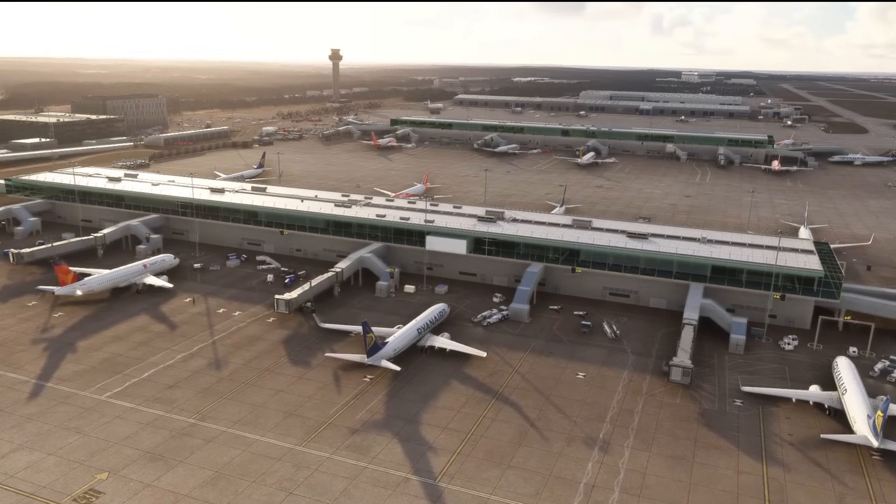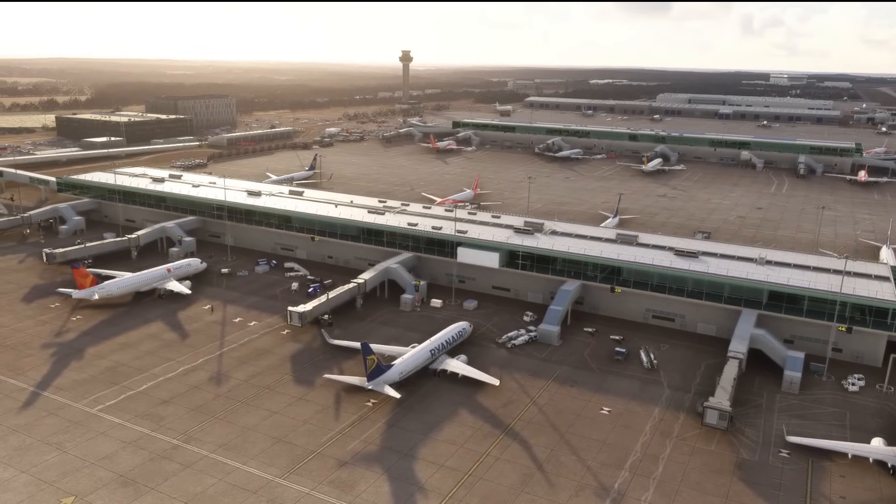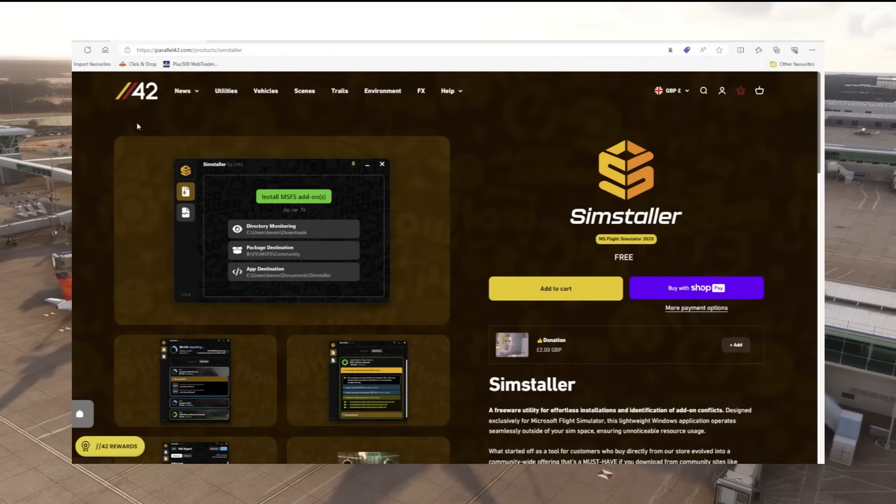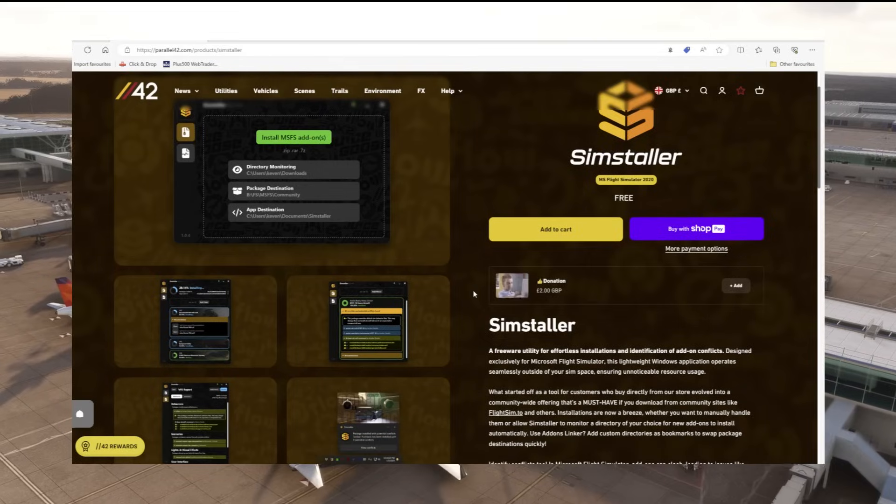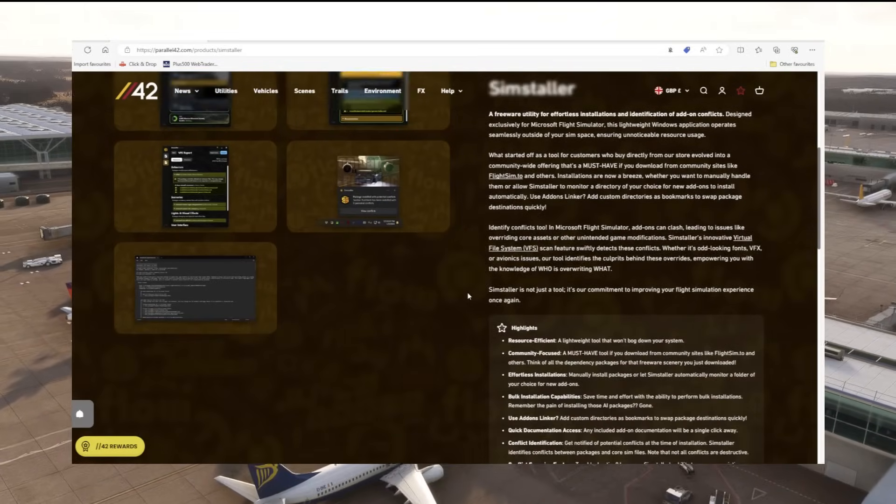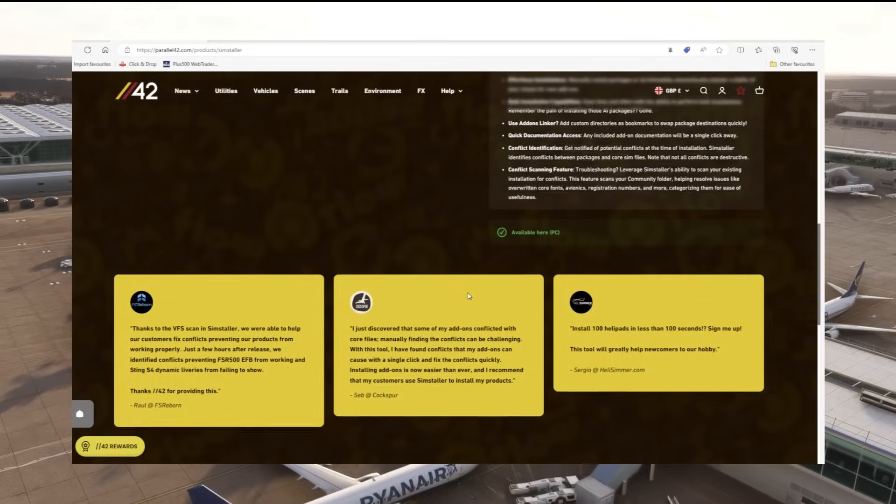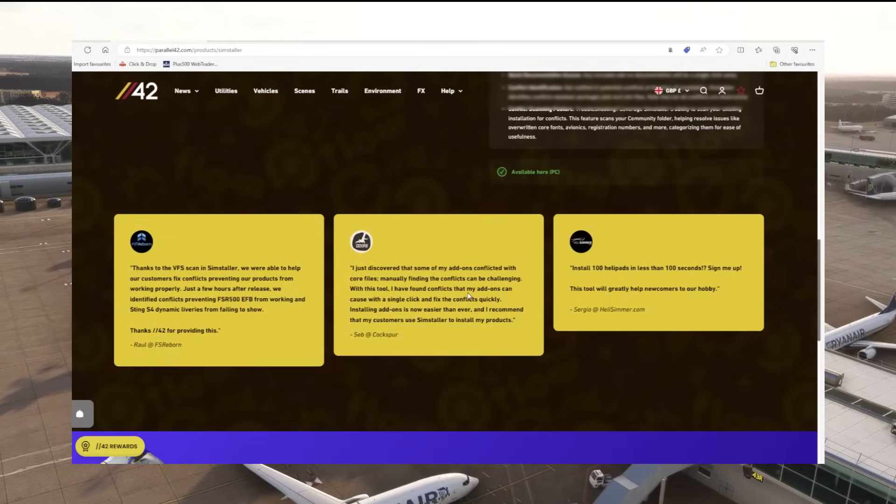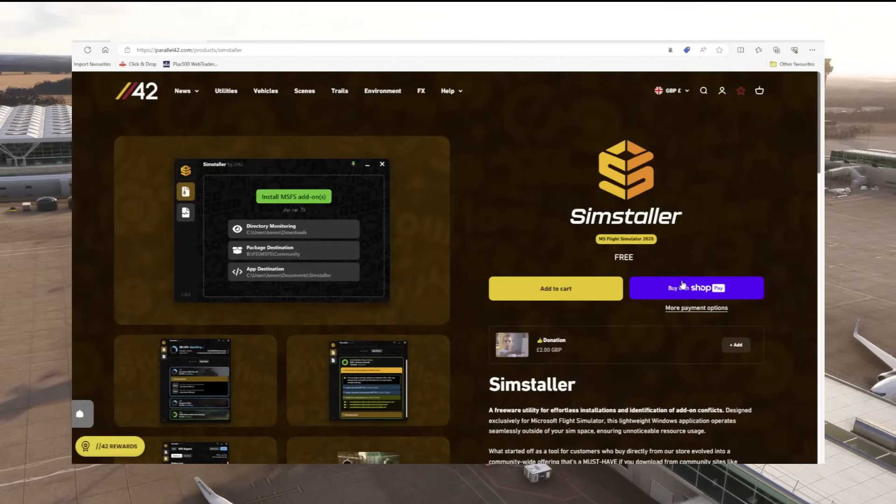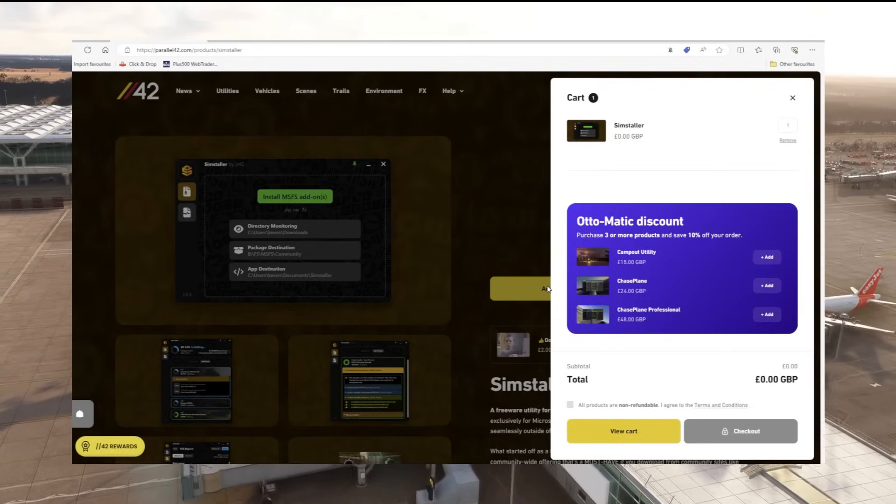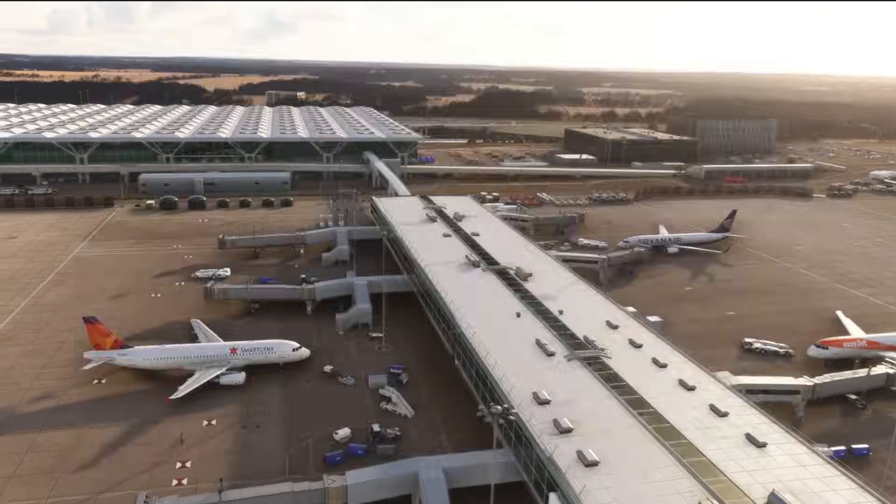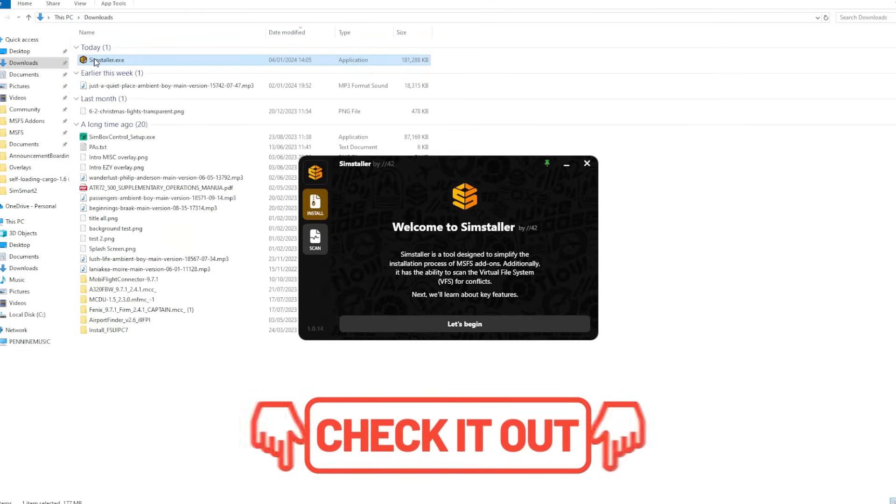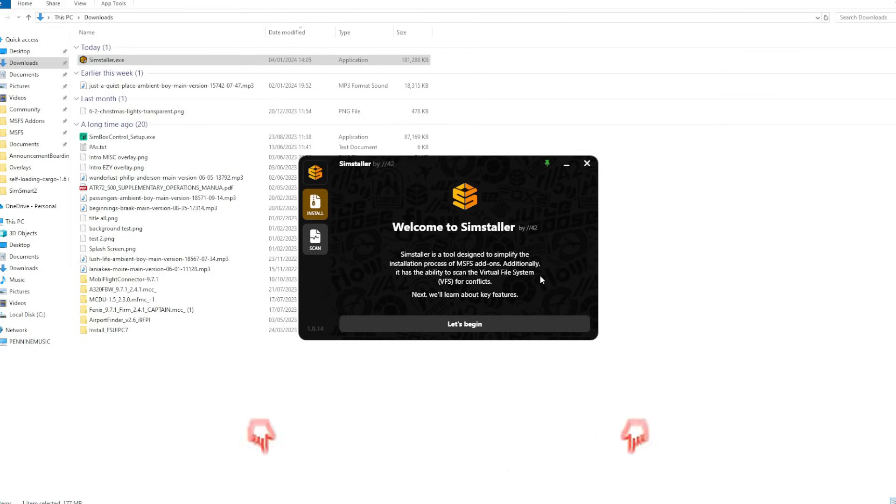Parallel 42 said this program essentially started off as a tool for their own customers who purchased their add-ons and has since evolved into this must-have tool, particularly if you download external content from flightsim.to or other download websites. You can download this tool directly from the Parallel 42 website and there is a link to that in the video description below.